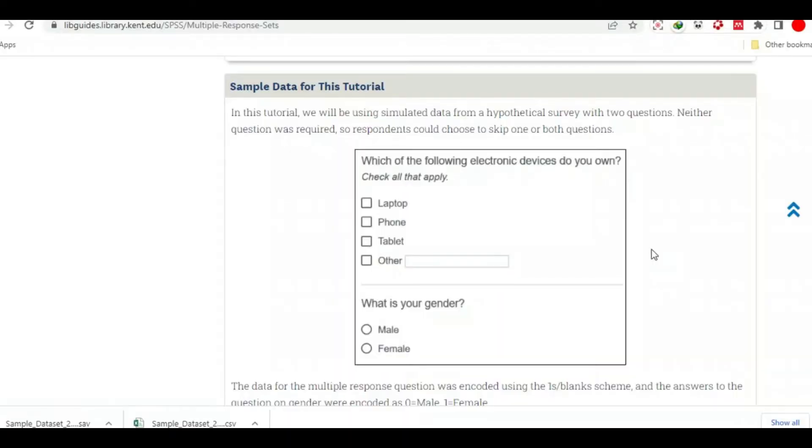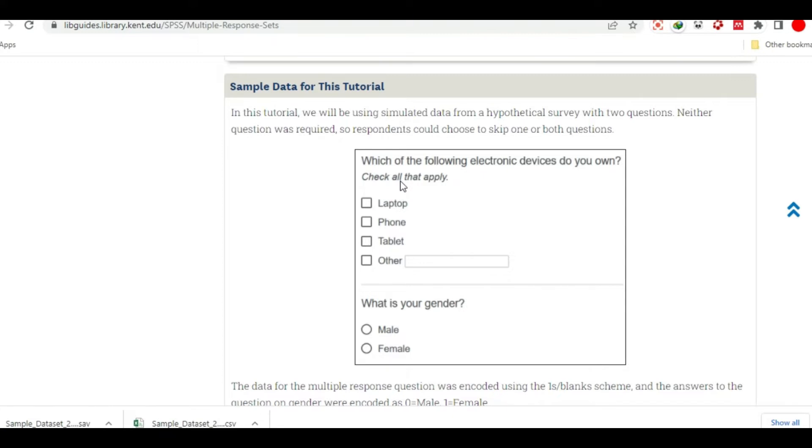Okay, this is about multiple response and database analysis. The questionnaire is about which of the following electronic devices do you own? Check all that apply.